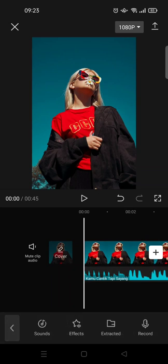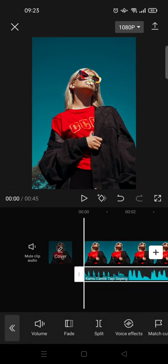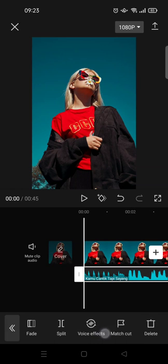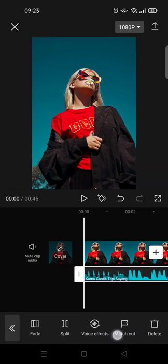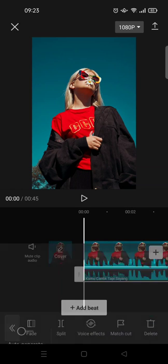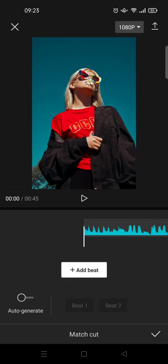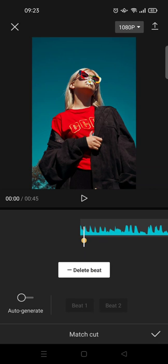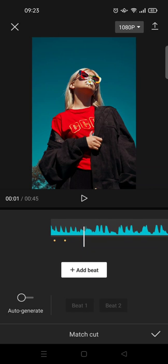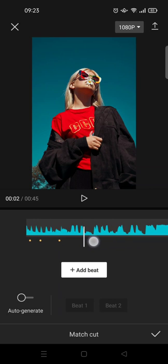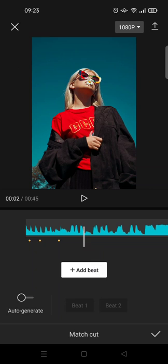You can just click on the audio and go to Match Cut. Instead of adding beats one by one like this, you can swipe and add them.